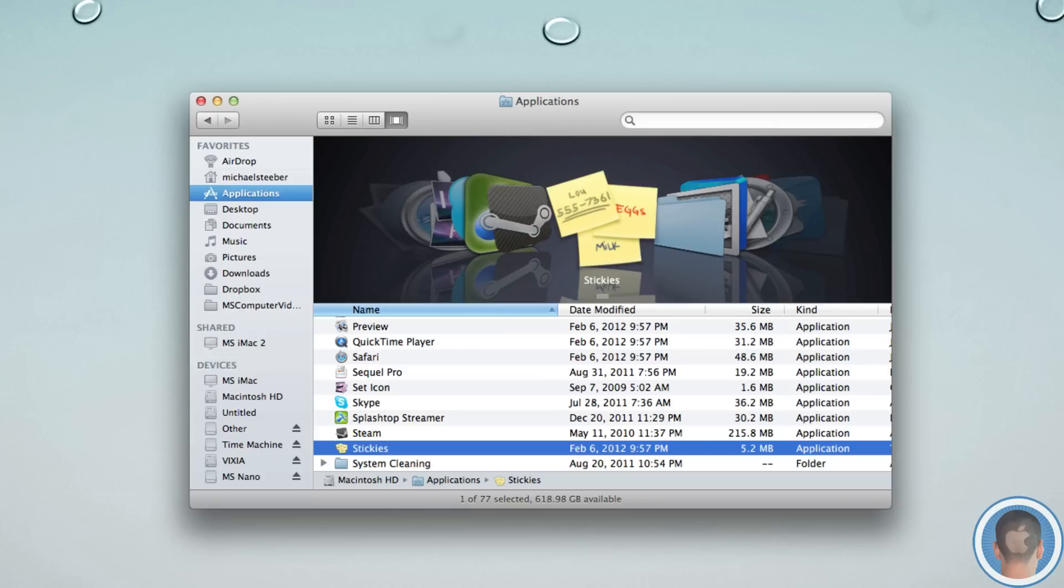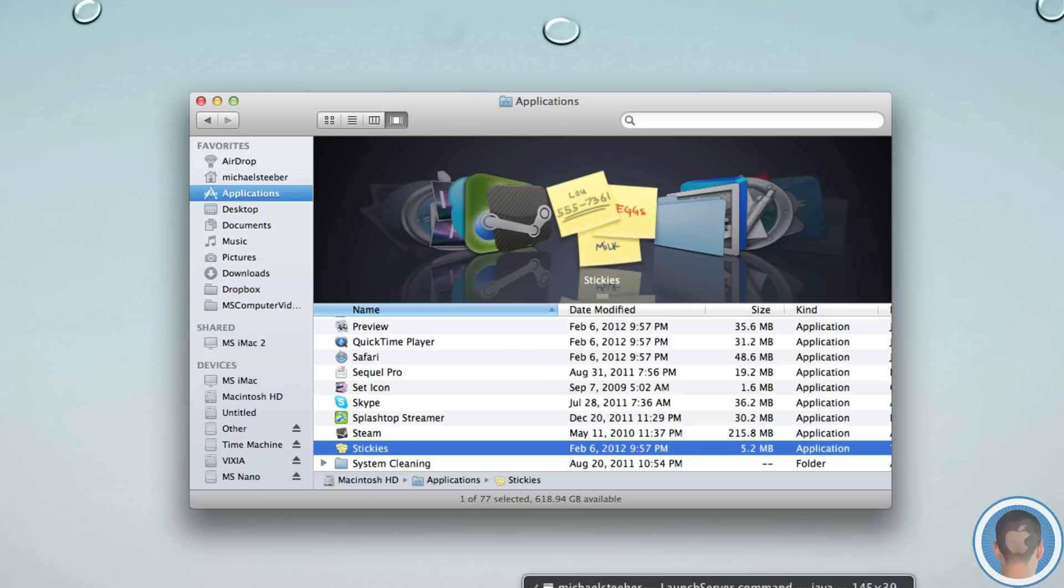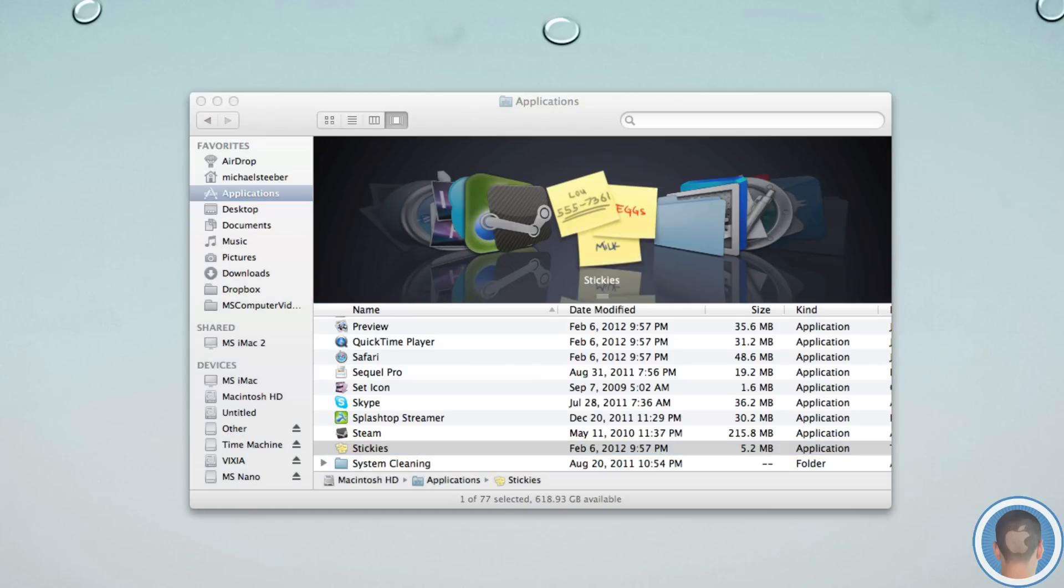While some of them like Safari are critical to the system performing the way it should be, and aren't really recommended to be deleted. So I originally ran across a post on OS X Daily that showed a terminal way to delete these apps. And I'll show you that here because it's actually pretty handy.